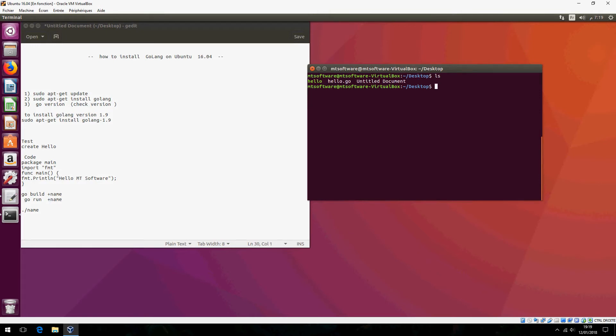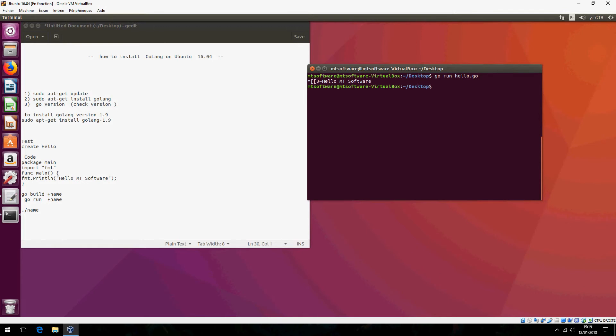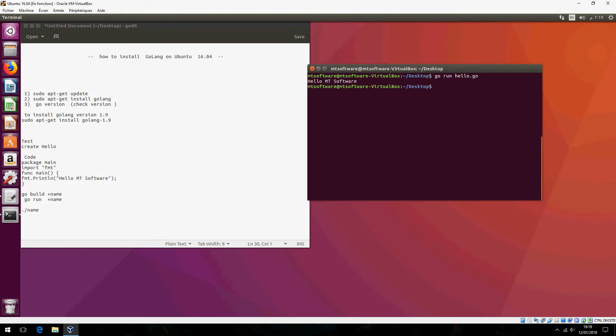Or you can run it via run, go run Hello.go. Or like this.